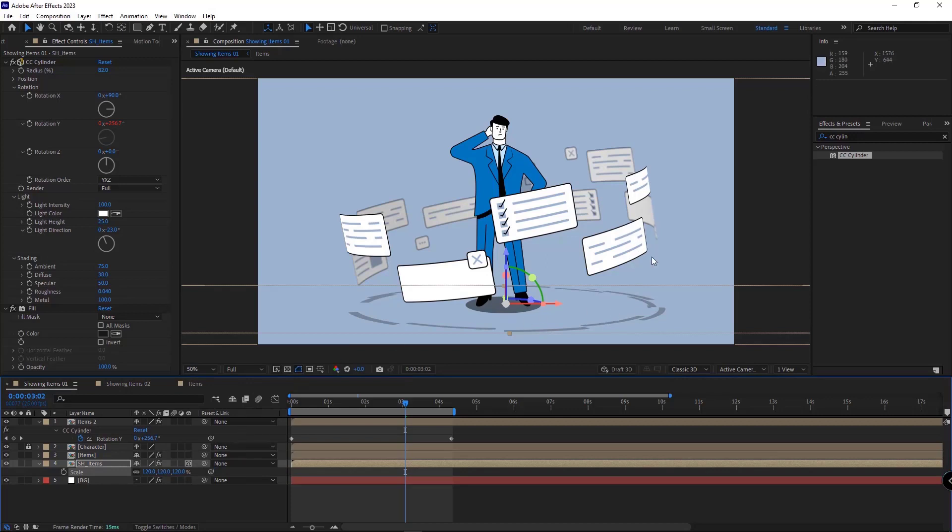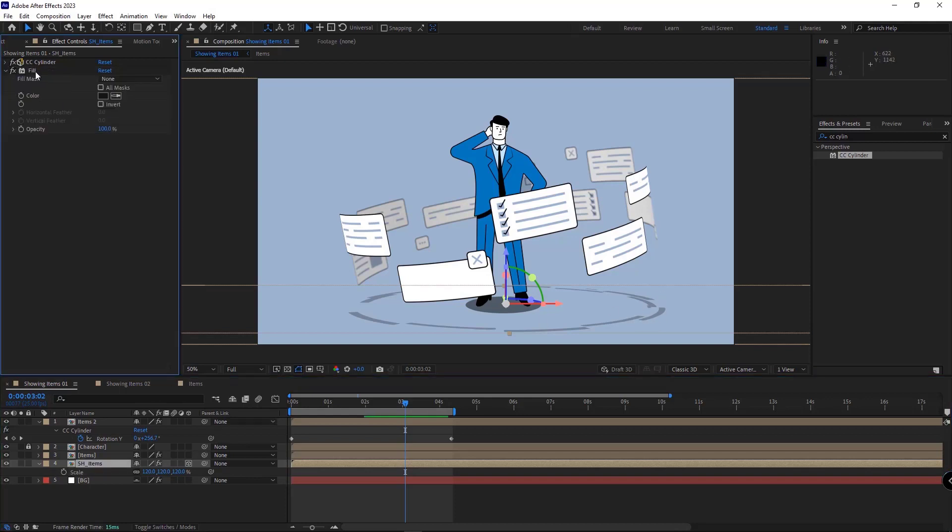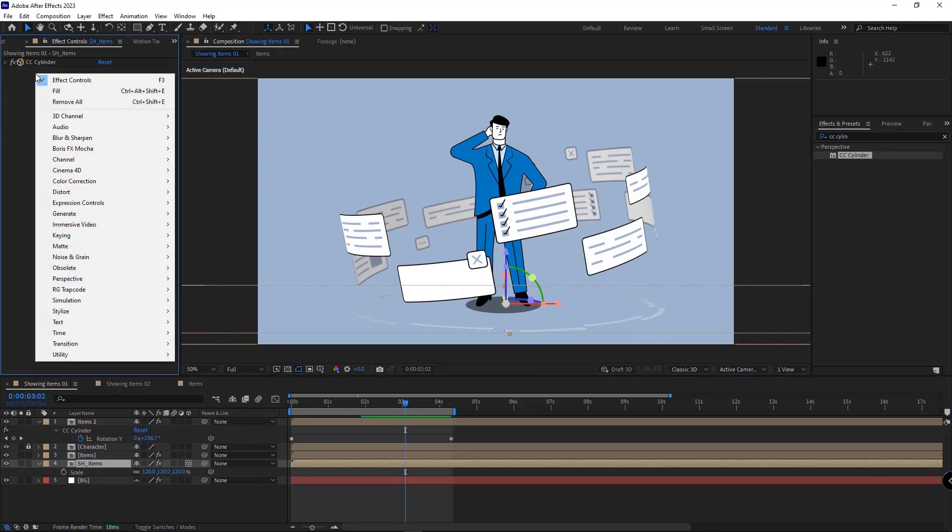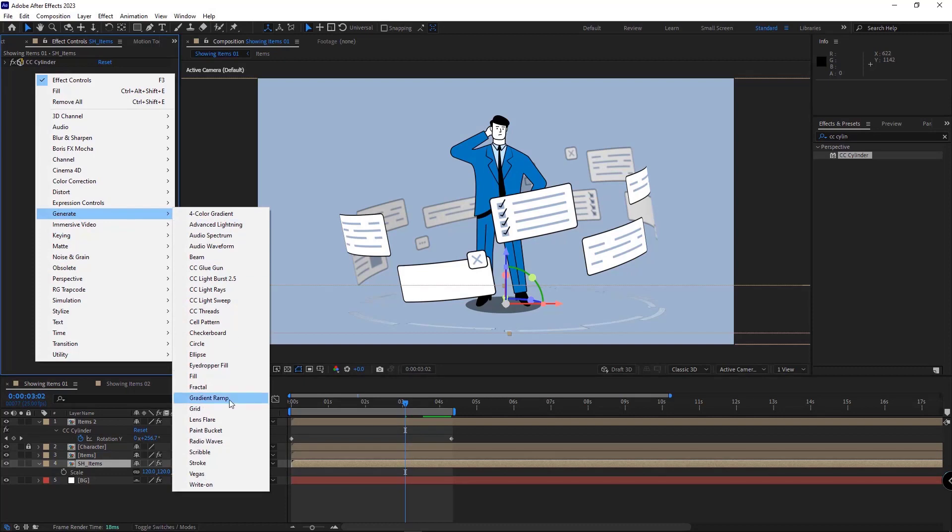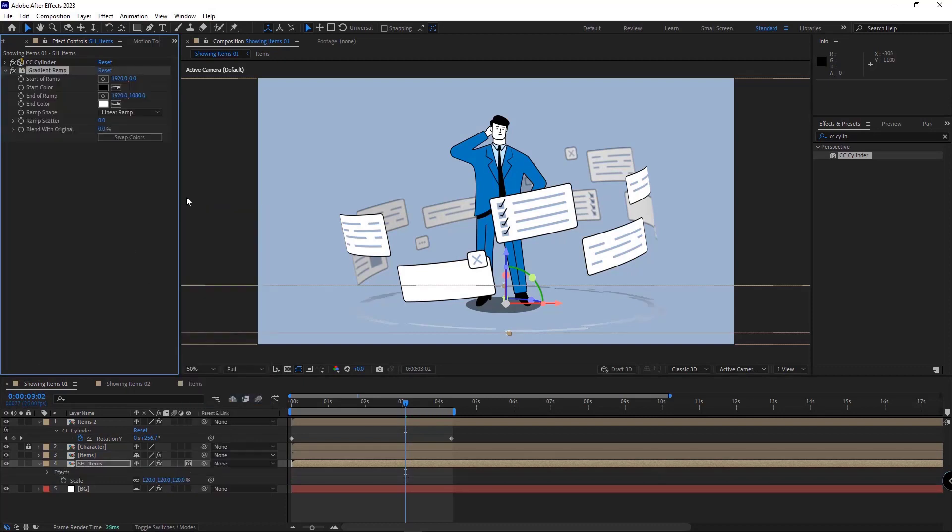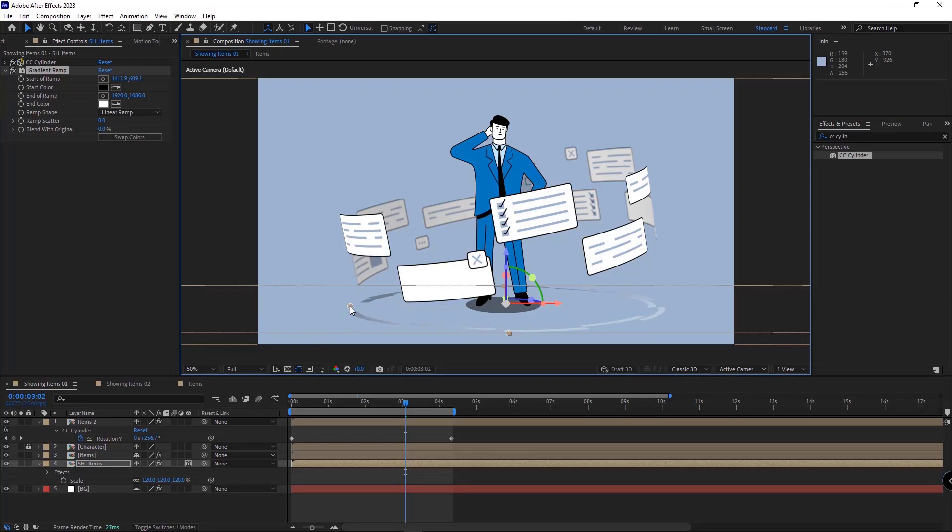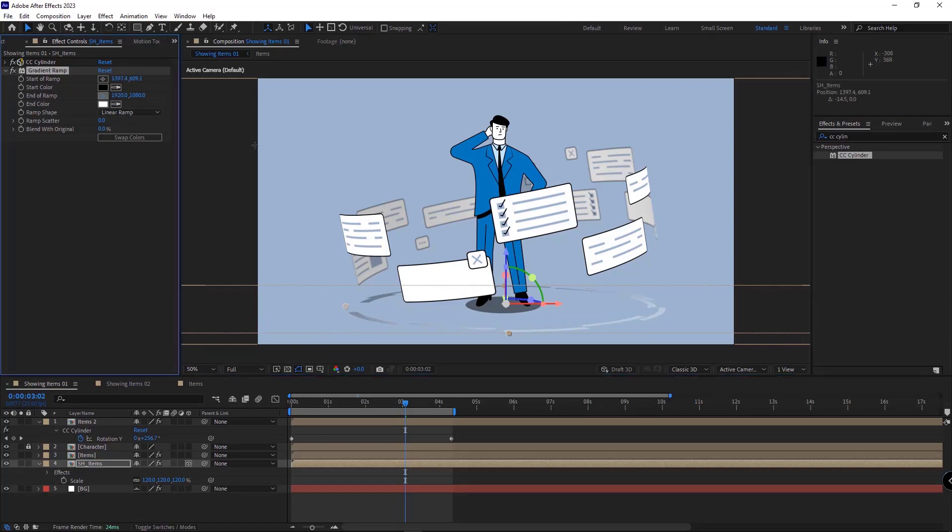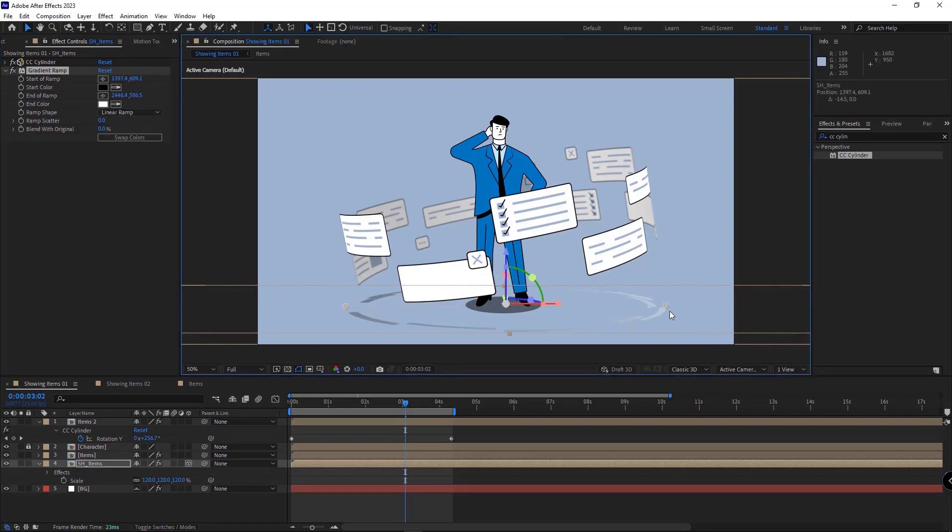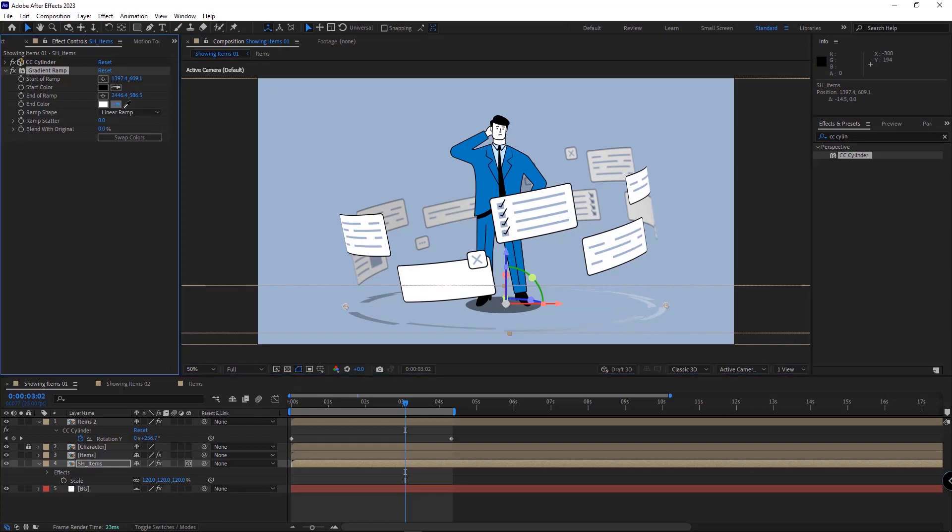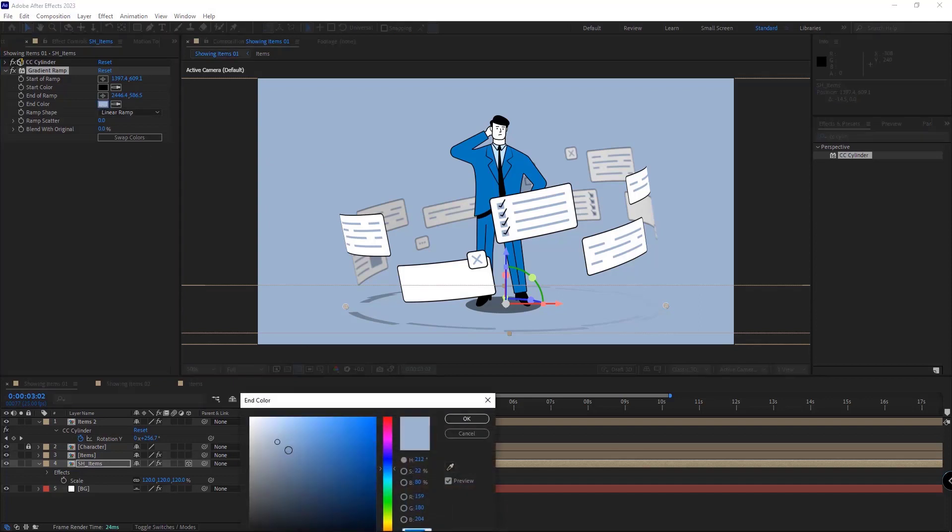And to make the shadows of this part where the items are farther from the ground, I use the gradient ramp instead of the fill effect. I move this locator here, and this one here. And I change its color to the color of the background, but a little darker.